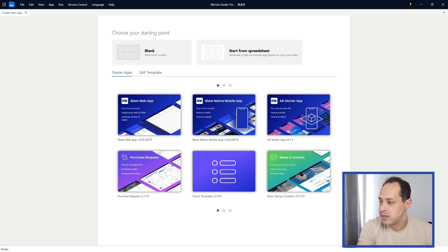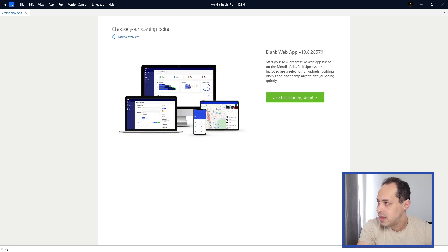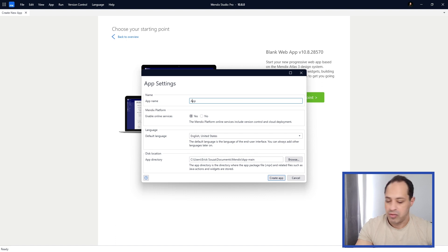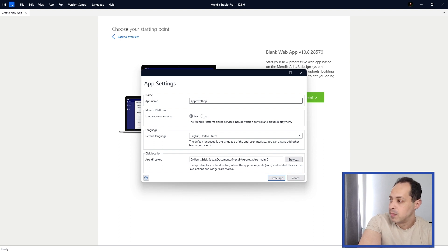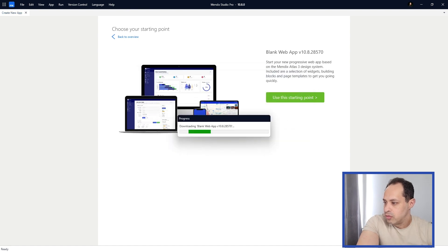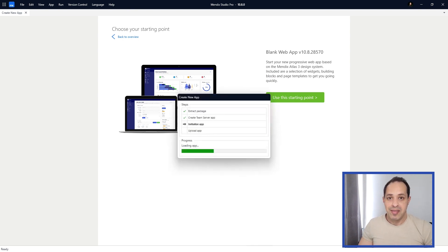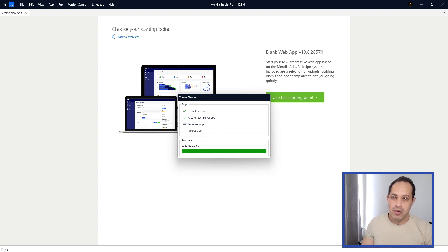We select the blank web app template and click 'Use This Starting Point'. We give the name 'Approval App' to this application. We're going to store it on the Mendix Team Server, English as the language, and leave the app directory unchanged. Let's click 'Create App' — it's going to download the template, create our app, and upload the first commit to the Mendix Team Server. It might take a few seconds or minutes depending on your machine.